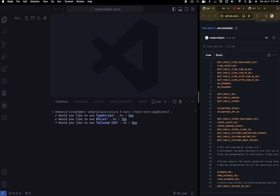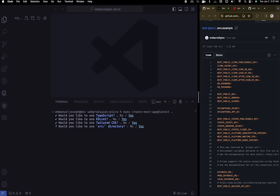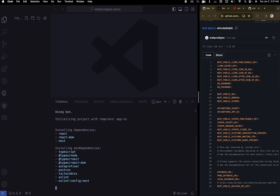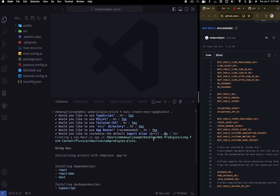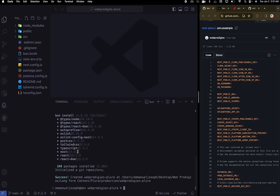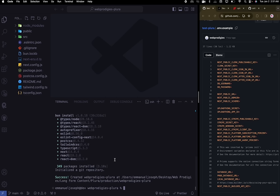Hit yes for TypeScript, yes for ESLint, yes for Tailwind, yes for App Router — of course we need App Router — and please use the source directory, it's needed for this project. Hit no for the last option and let it spin up. Please open the GitHub repository and keep it on the right side — you're going to need it because we'll be copy-pasting a bunch of things.